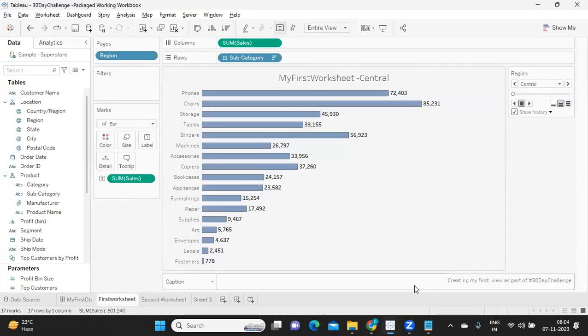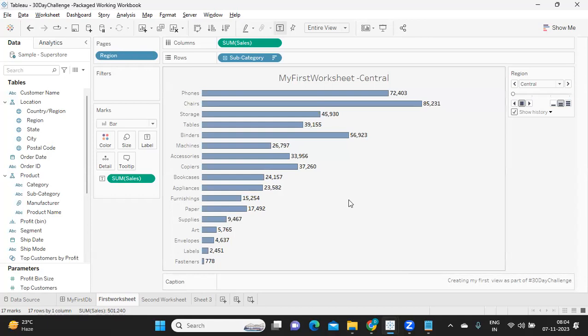So if you are sharing this workbook to someone, but you are saving it as a packaged workbook, then he can also see the dashboard. So that is the difference between TWB and dot TWBX. Very important point to remember when you are working in your real times.